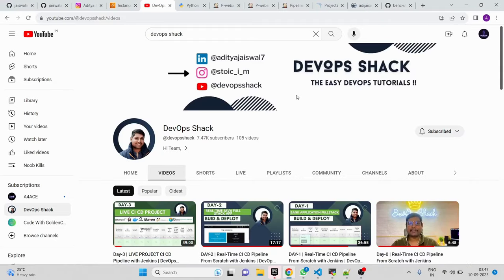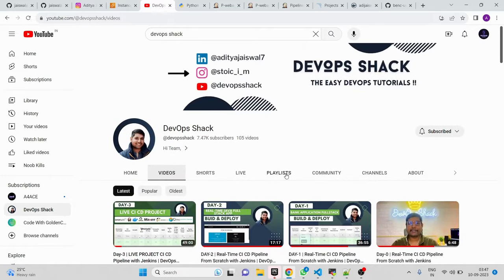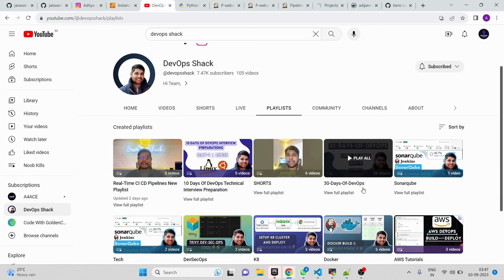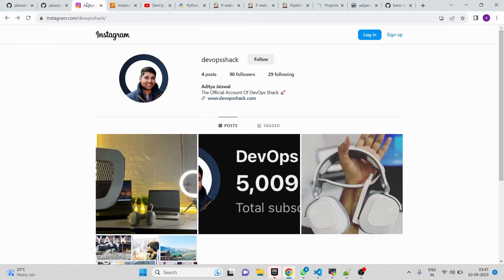Hello team and welcome back to the channel. Before starting the video, please subscribe — we are very close to 10,000 subscribers and uploading videos on a regular basis. If you're new, check out the '30 Days of DevOps' playlist, a full DevOps course. If you have queries, follow me on Instagram where I post behind-the-scenes content, or join my Telegram channel where senior team members are available to help.